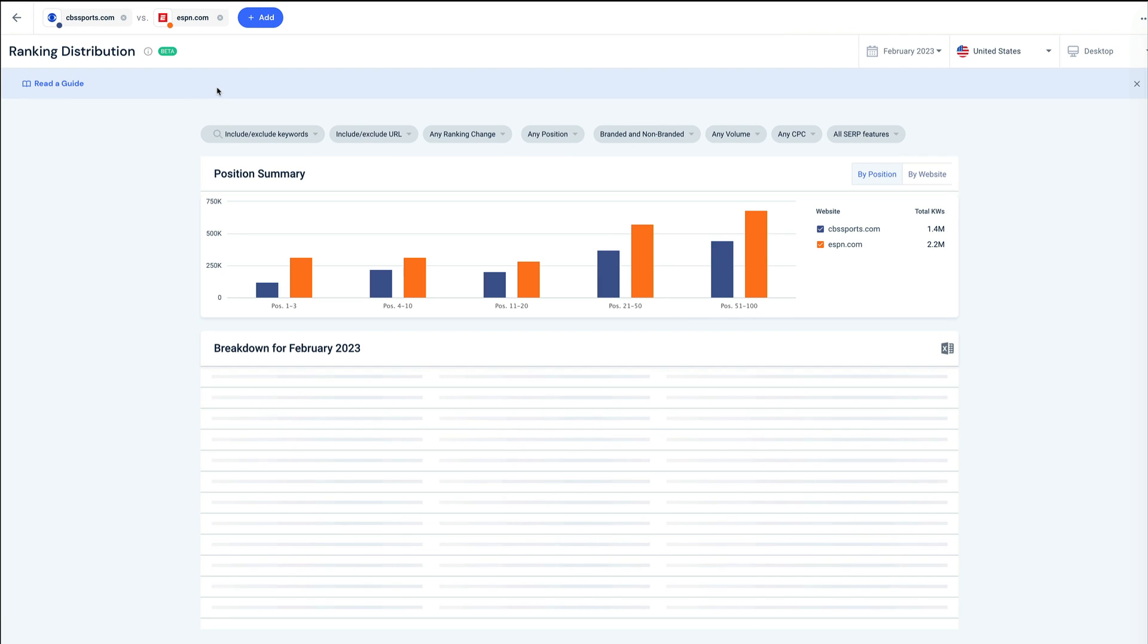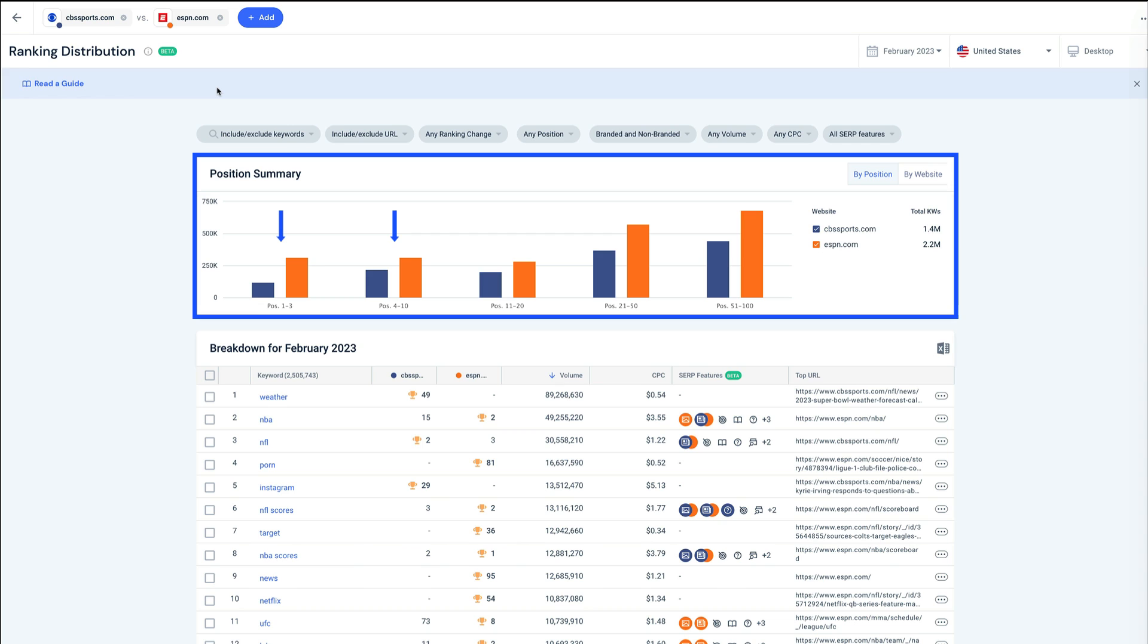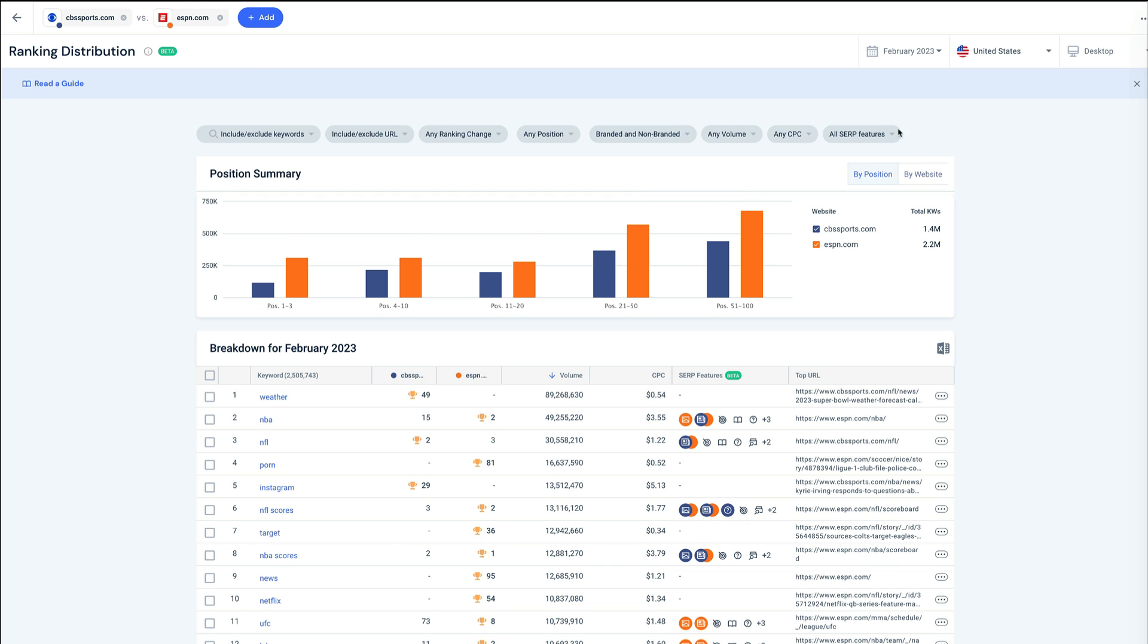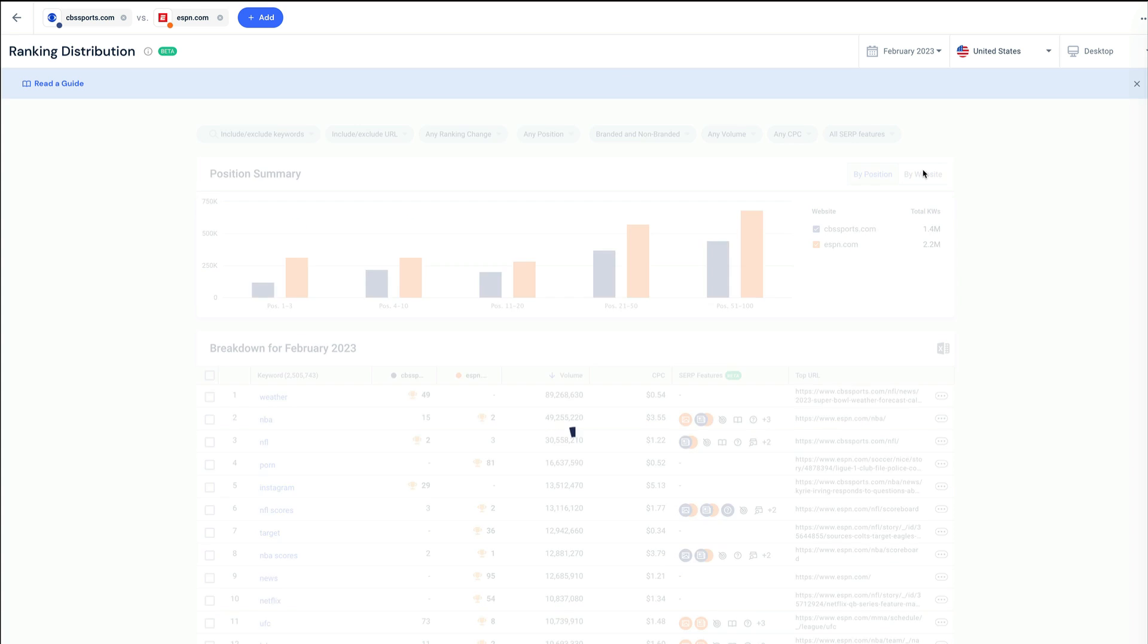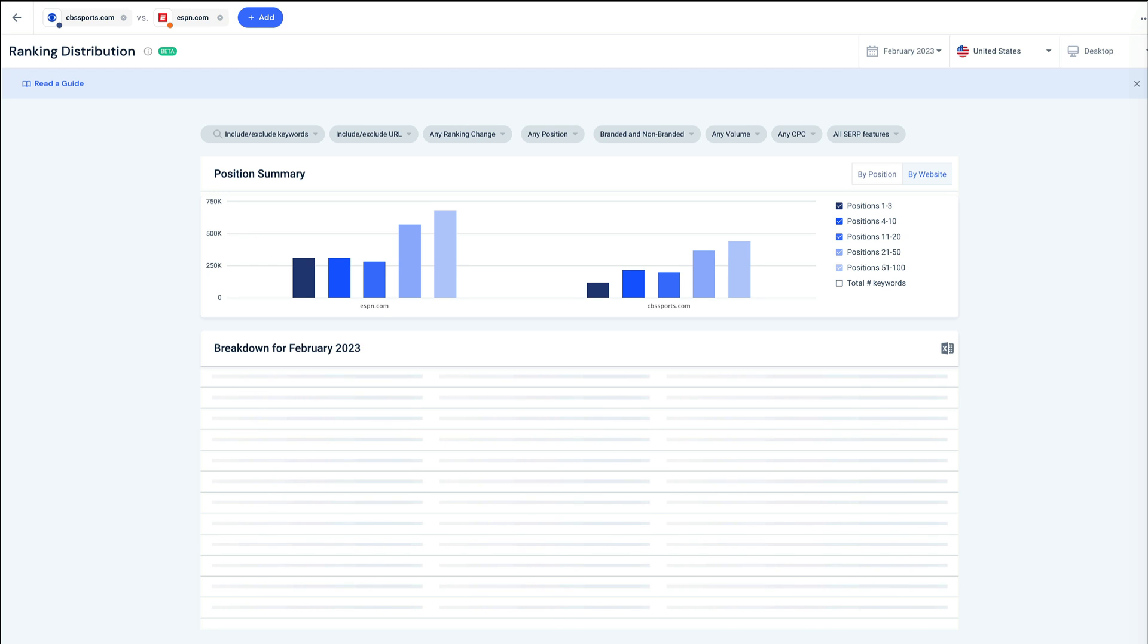For example, I can see how many keywords are in top spots versus long tail positions. It looks like ESPN has significantly more keywords in every position group. Another great way to visualize this is by the by-website view. Here, we see ESPN has roughly the same number of keywords in positions 1-3, 4-10, and 11-20, whereas at CBS Sports, we have more of a normal distribution.